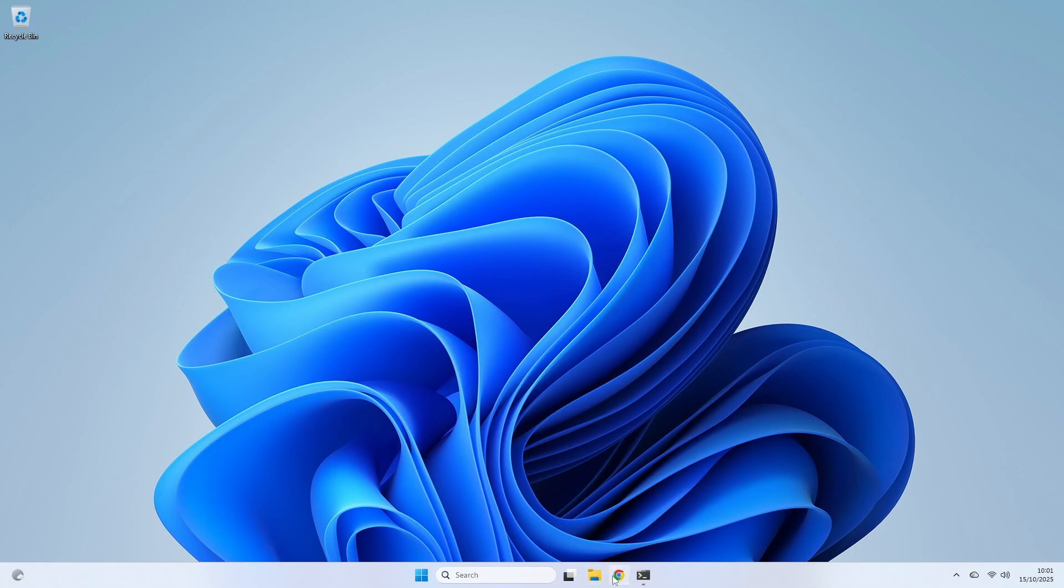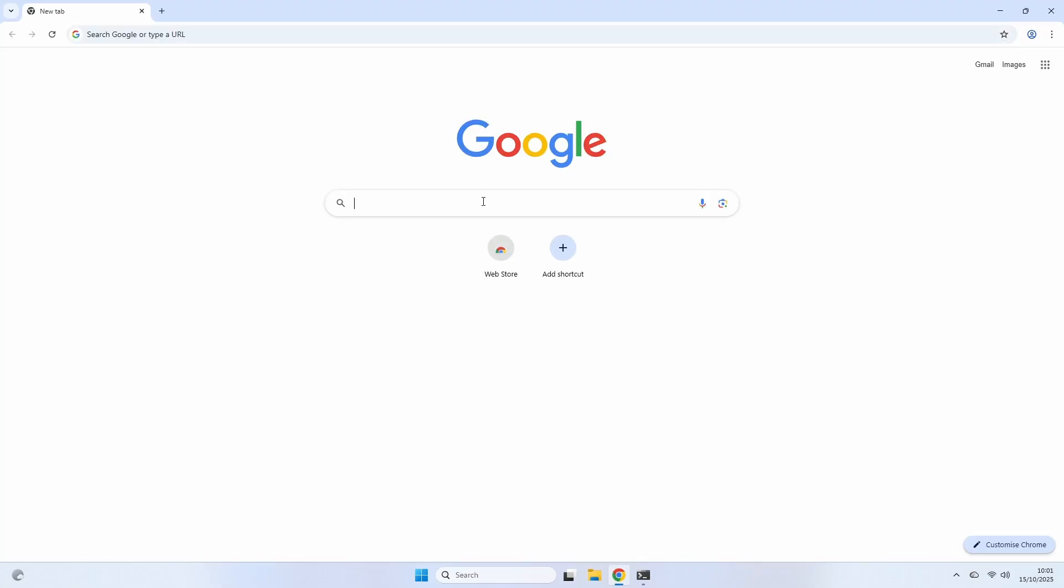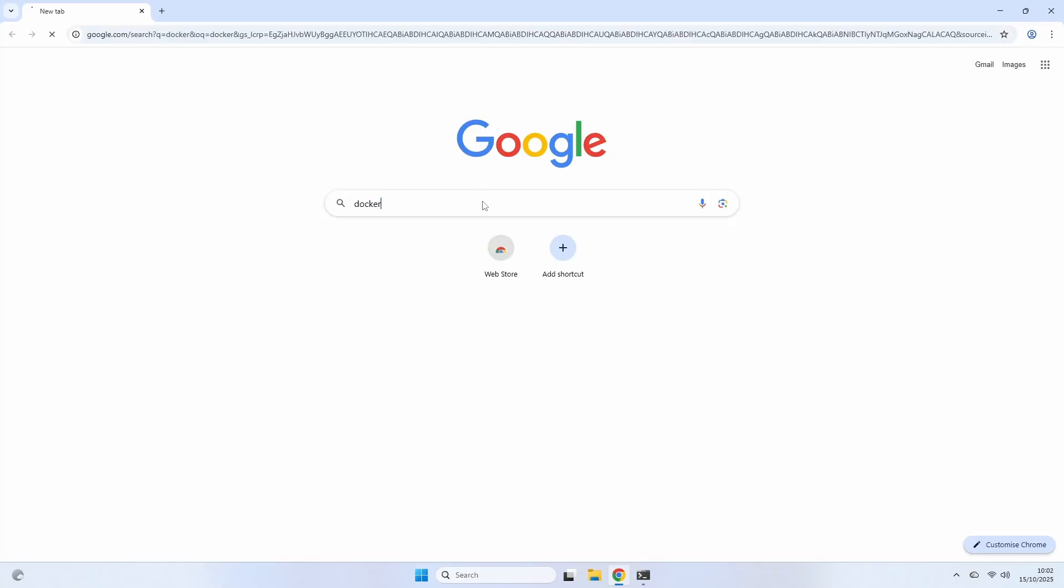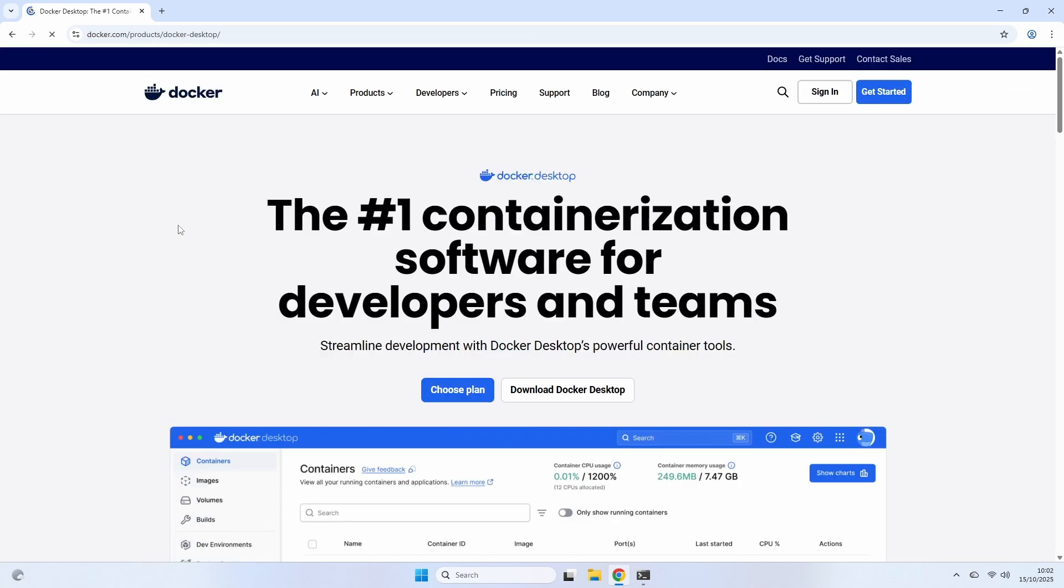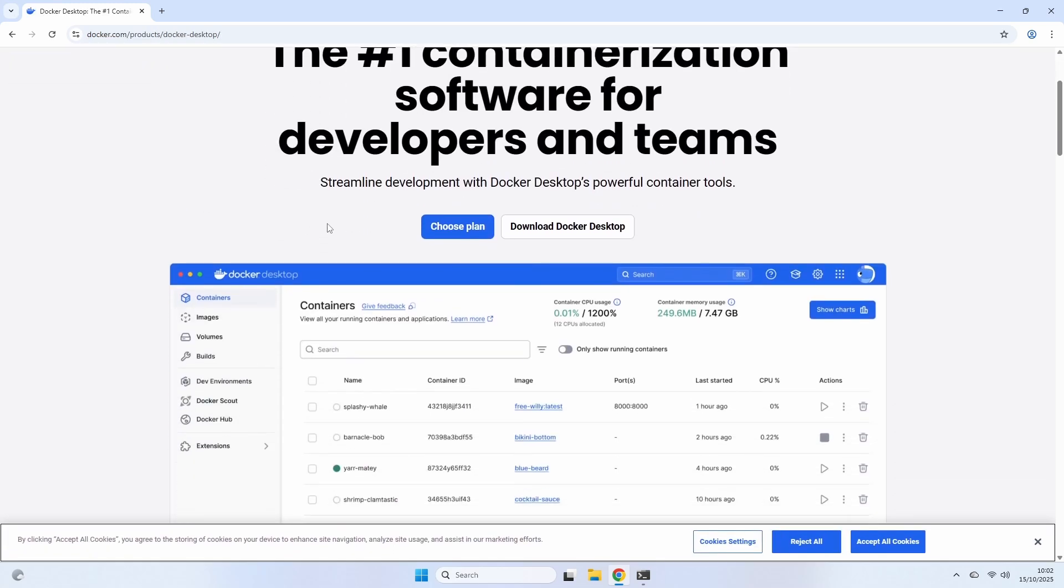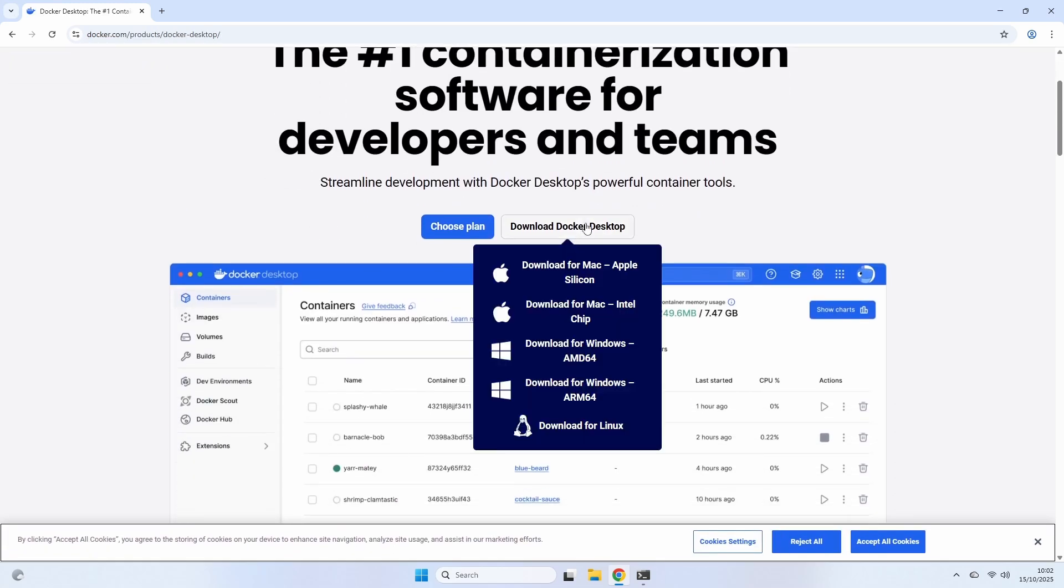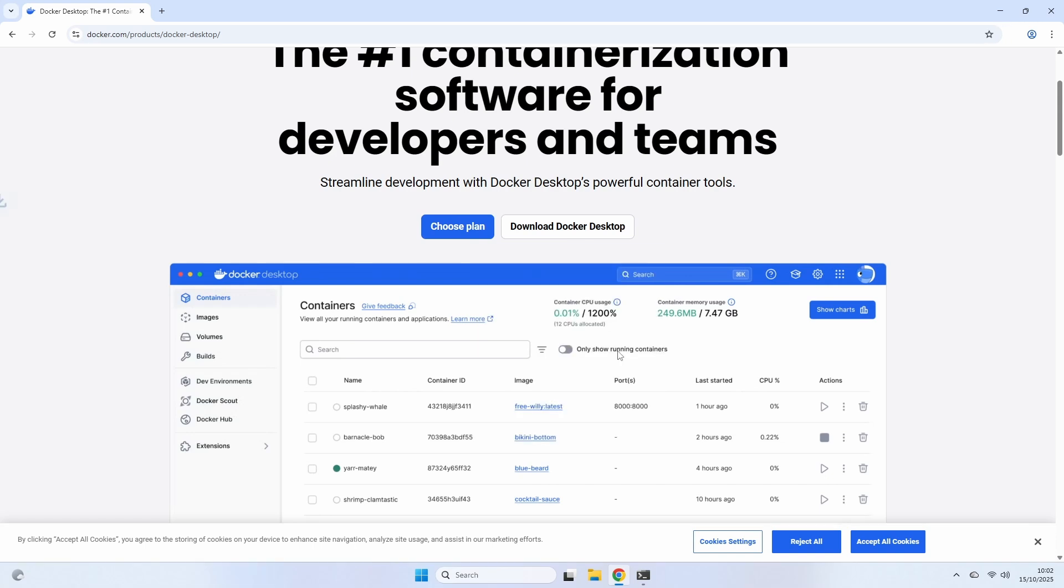Open your favorite browser and head over to Google to search for Docker. The first result, docker.com, is what you want. We're looking for Docker Desktop, which is the application that lets us build and run containers right on our machine. On the Docker Desktop page, click the Download Docker Desktop button. It will show you a few options. Since we're on a standard Windows PC, we'll choose the Download for Windows option with the AMD64 architecture. Once the installer is downloaded, go ahead and run it.